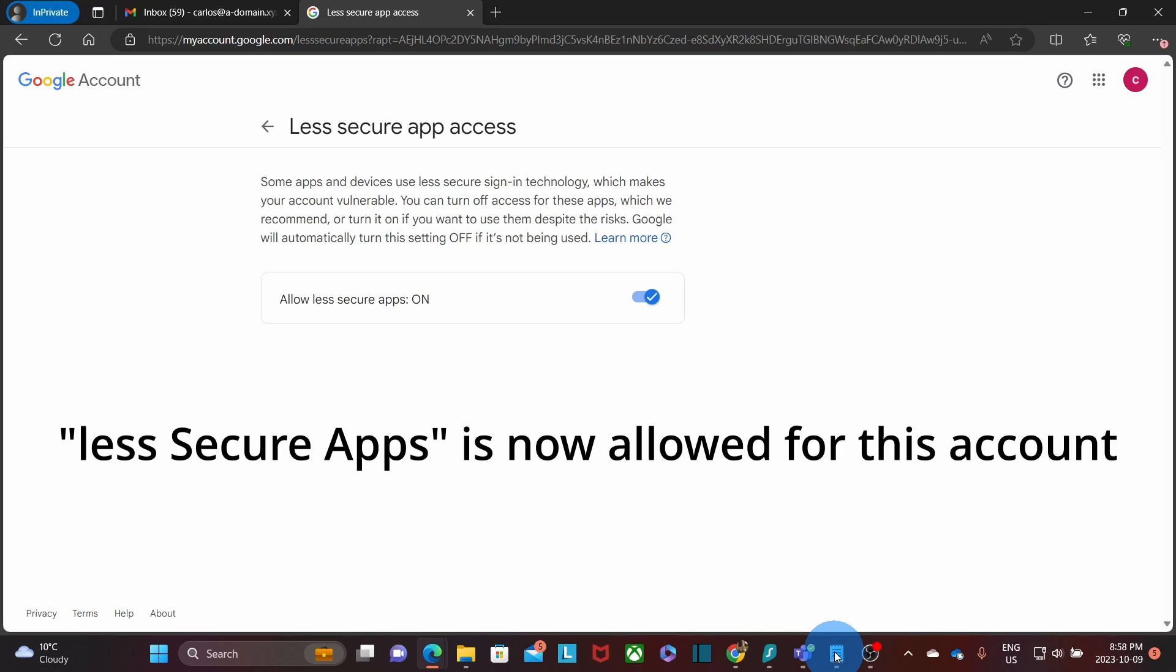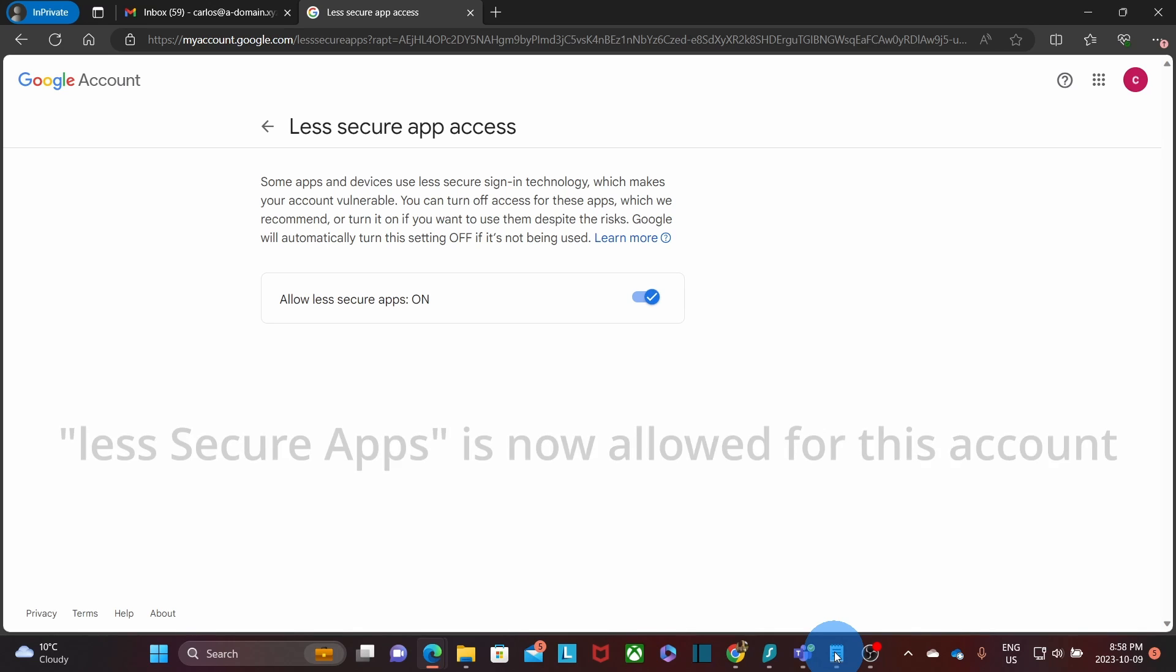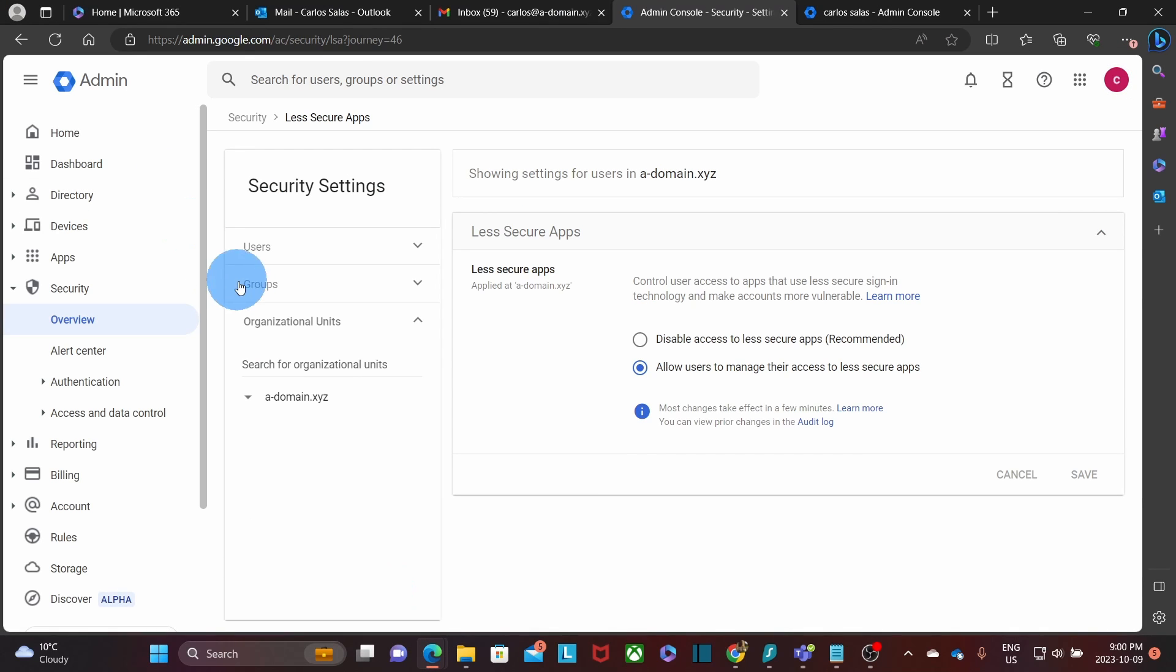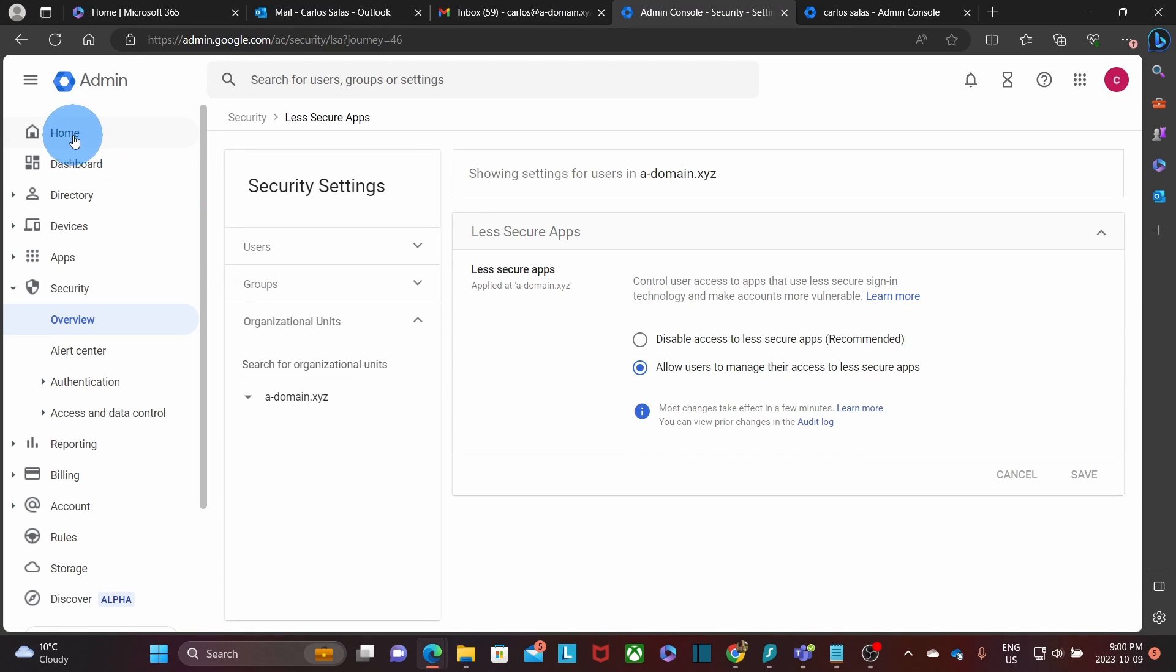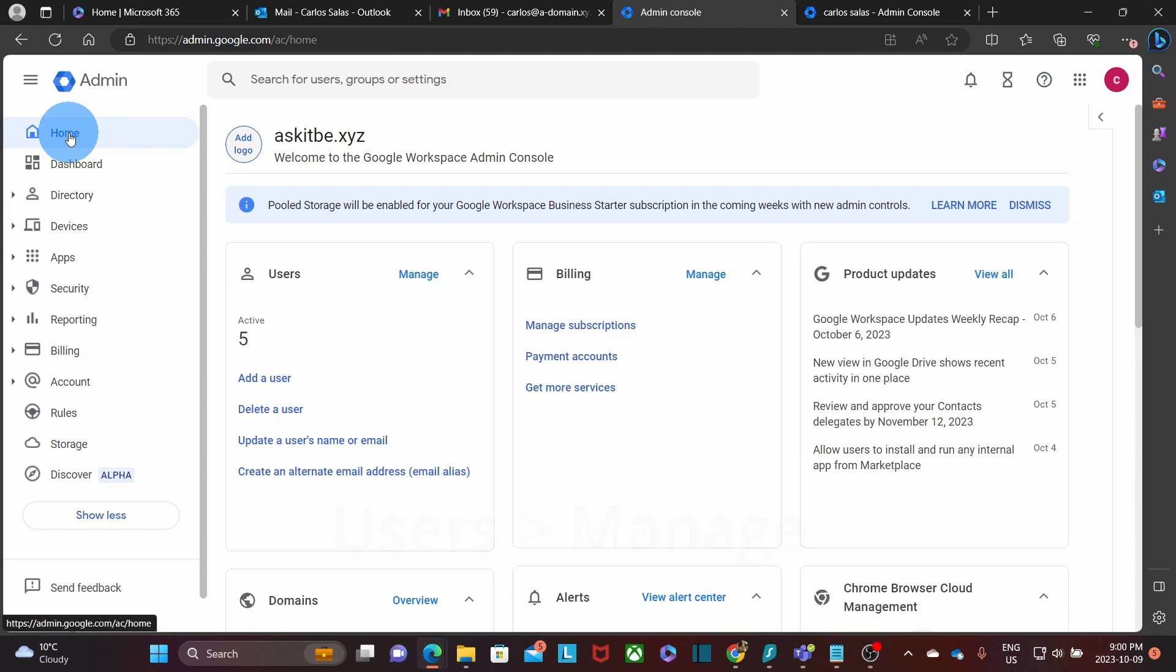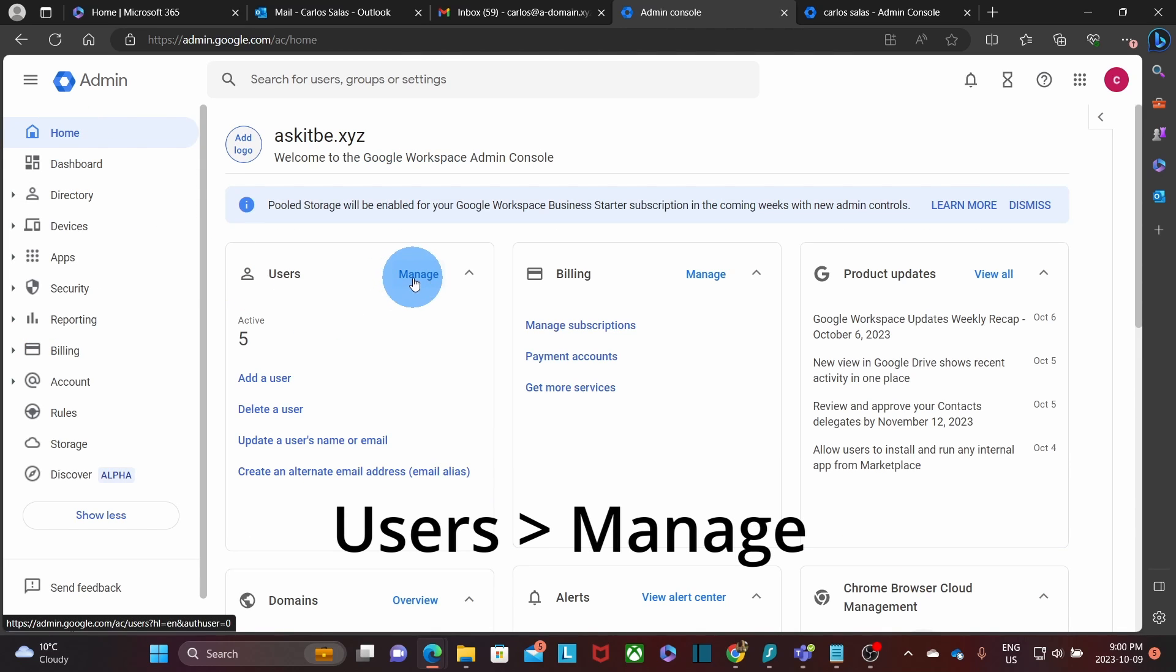We will continue now with the third step, which is disabling the login challenge for the account. To complete this step, we will need to access the Google admin panel again. We will go back to the home page of the admin panel. And we need to click on manage.